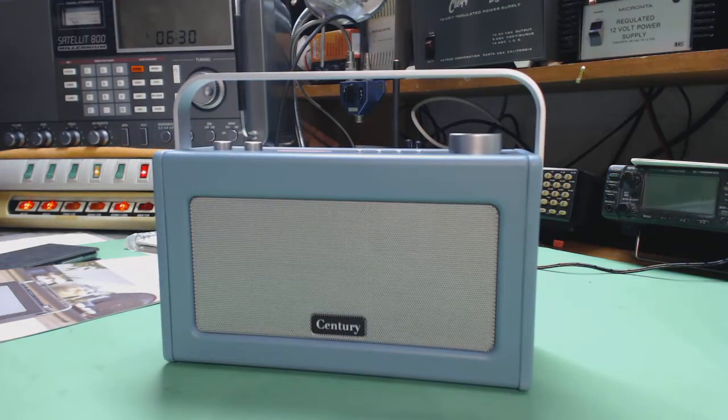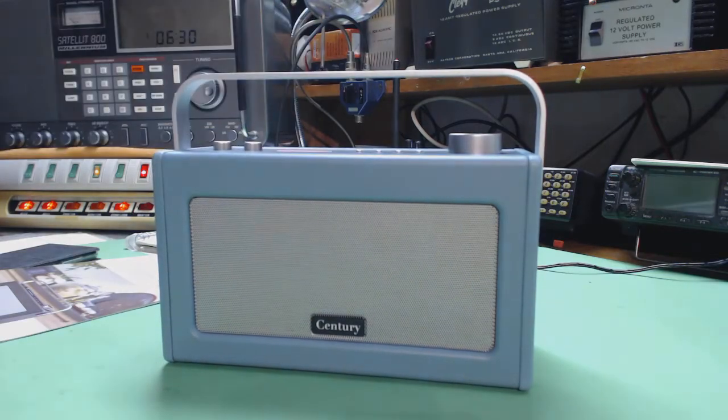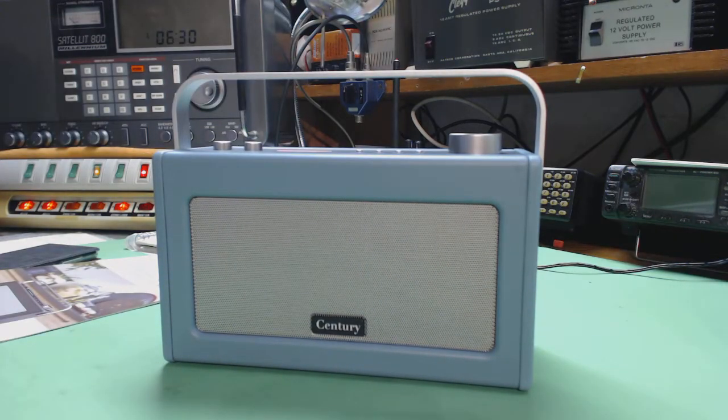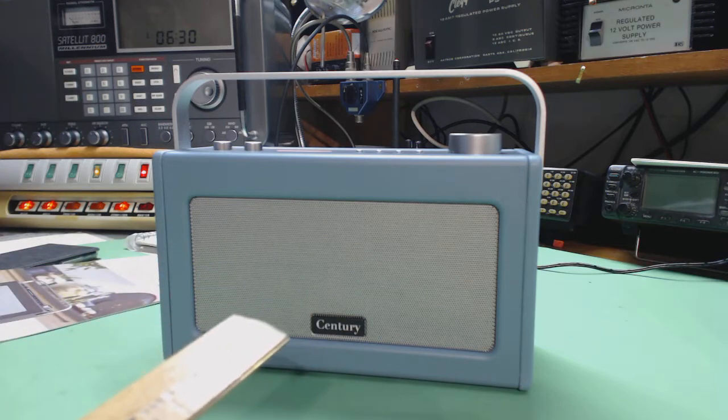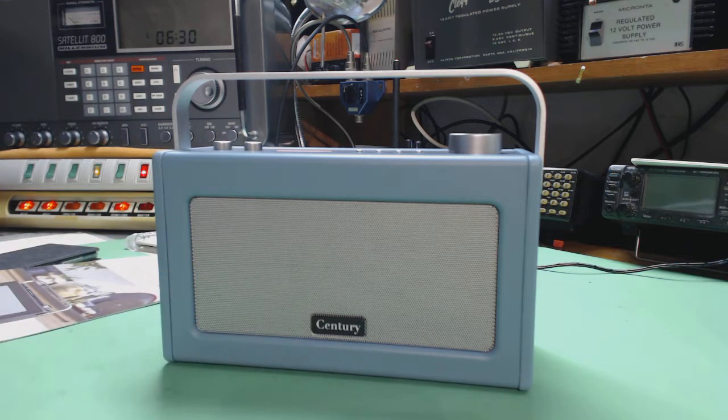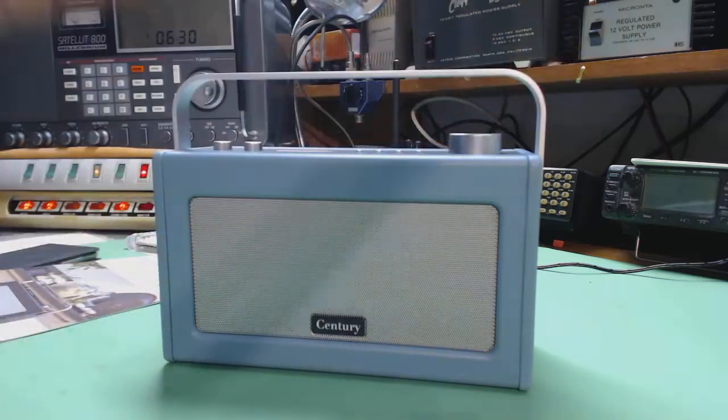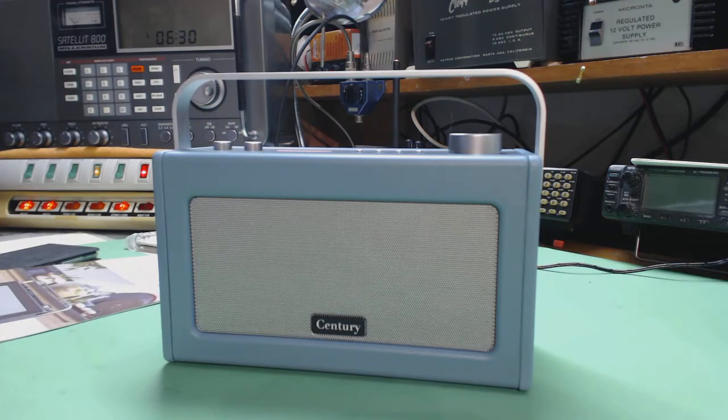Now, it's got a handle, but it's not portable. Well, it's portable, but it doesn't have any batteries. So you have to have it plugged in with the AC adapter.